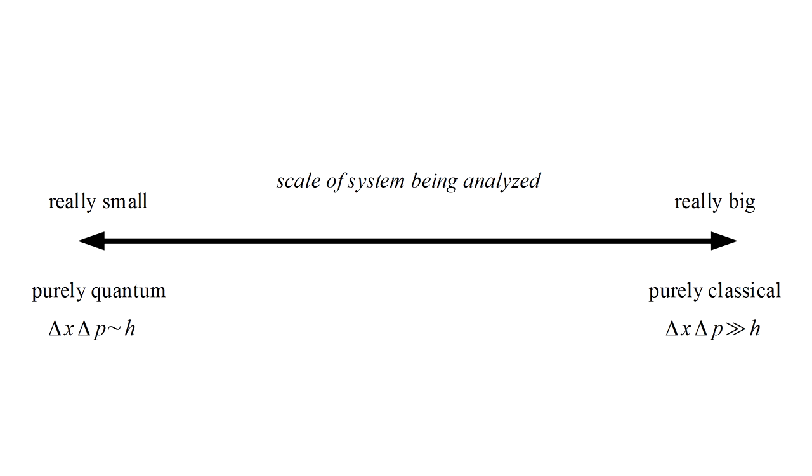The uncertainty principle is what delineates these extremes. If the product of the ranges of position and momentum is much bigger than Planck's constant, then quantum effects are negligible. This is true in the macroscopic world of our day-to-day experience.